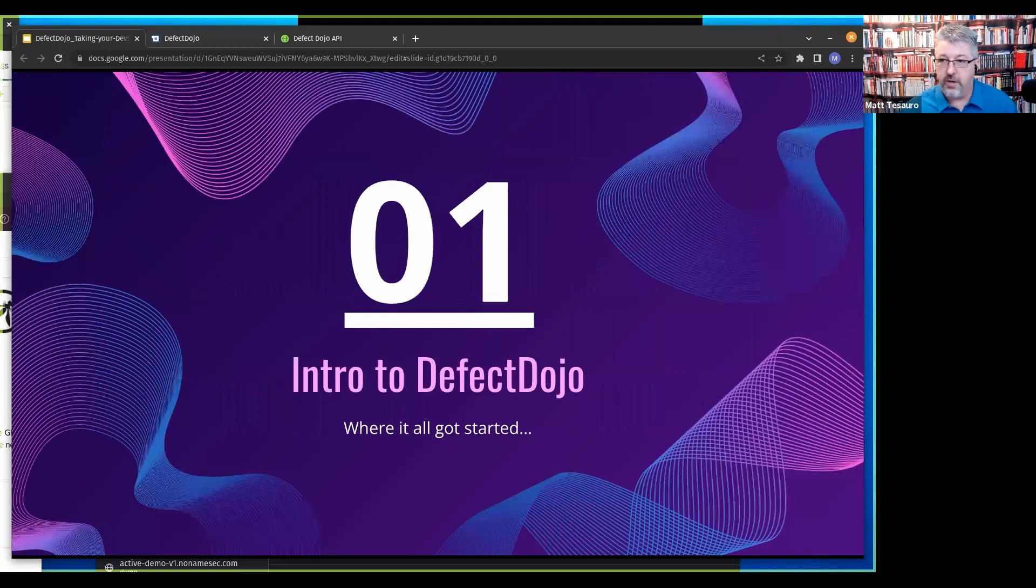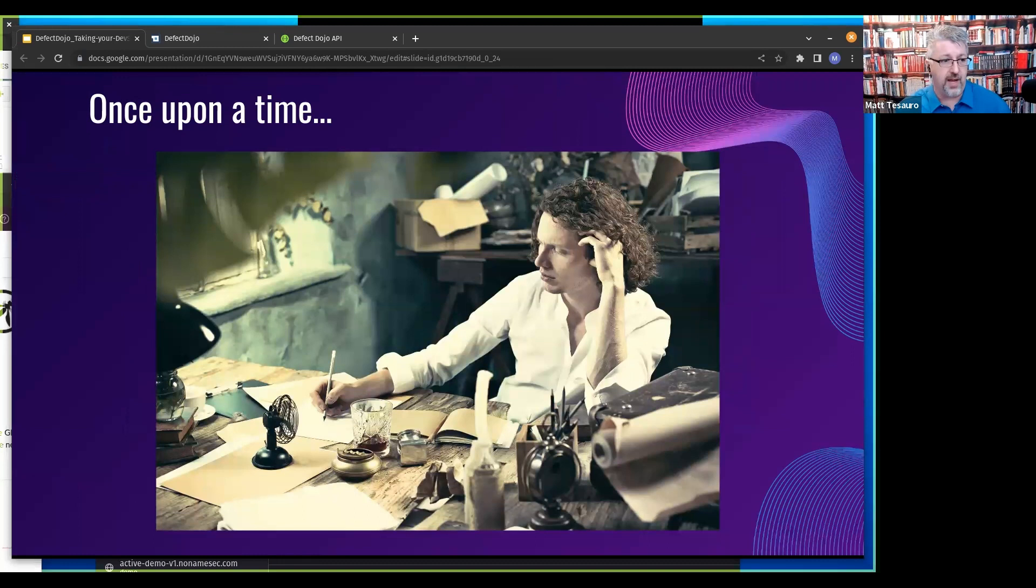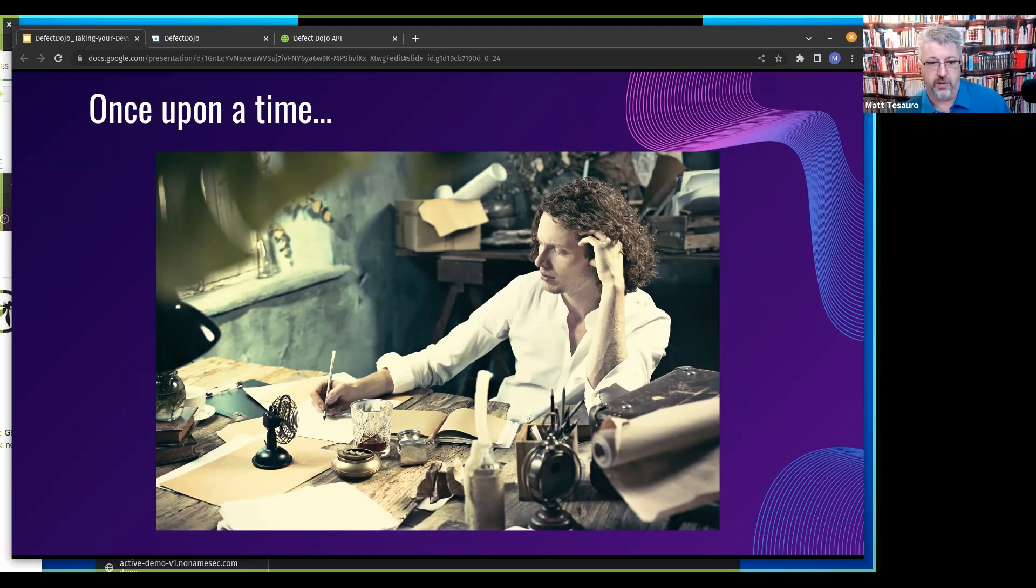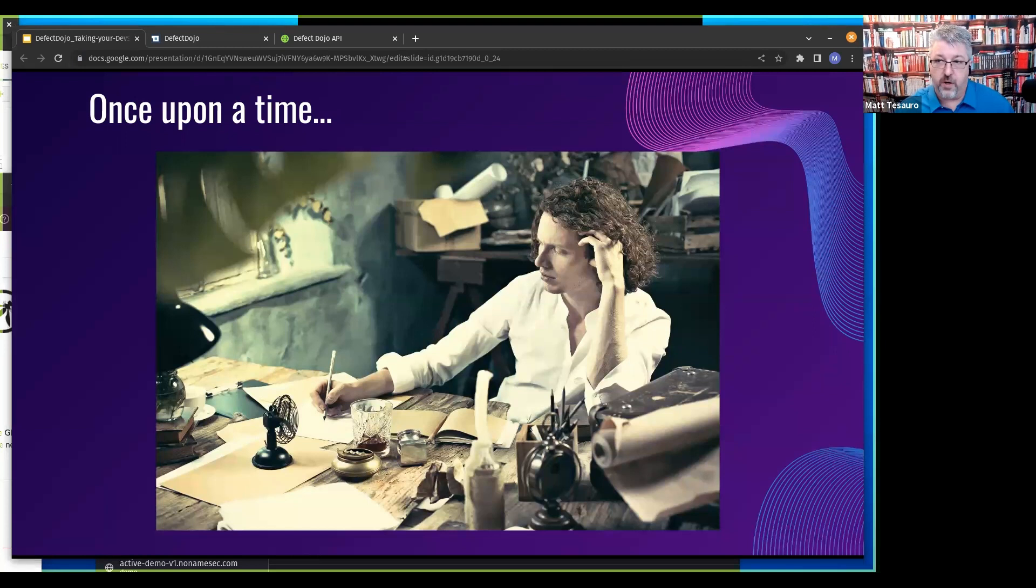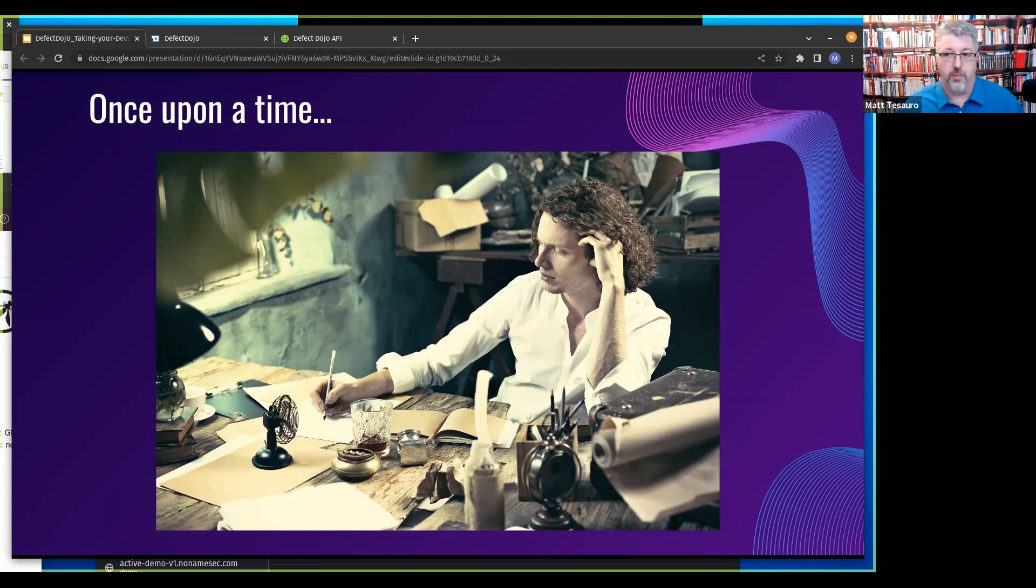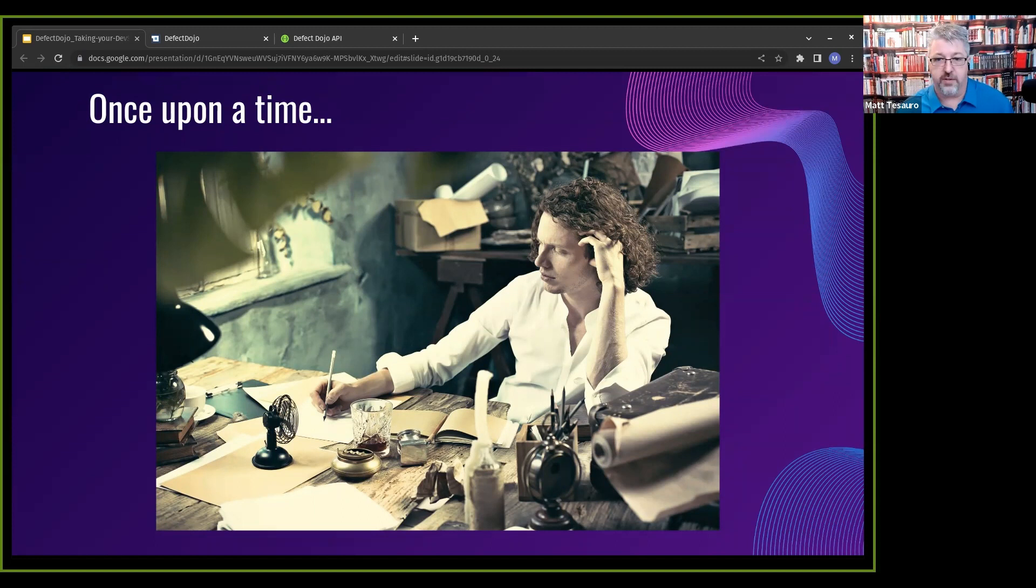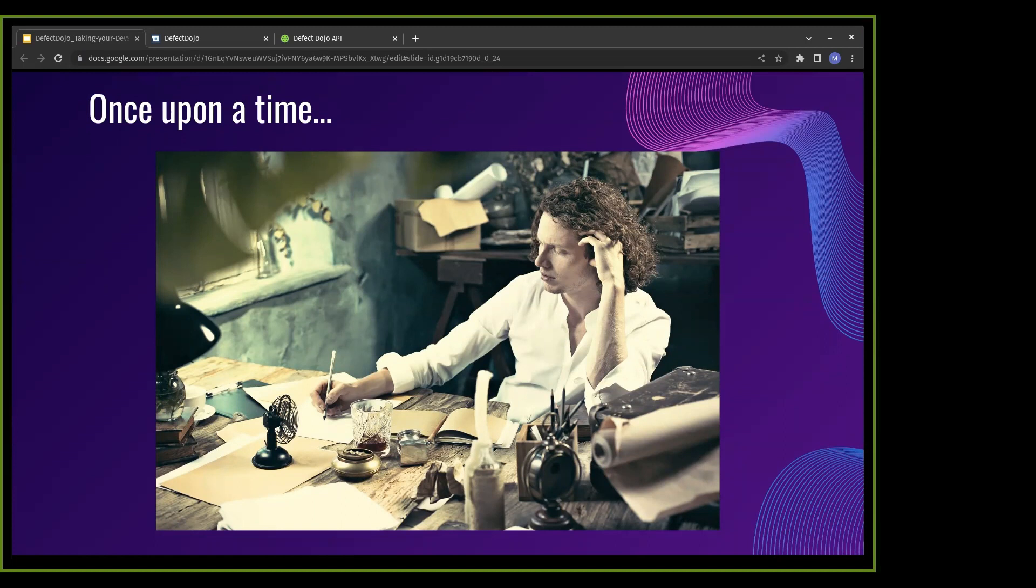First, we're going to do a quick intro to give you an idea of where Defect Dojo came from, its history. I was just telling Tanya, I think if I remember correctly, I believe in February will have been 10 years ago when I was on a whiteboard at Rackspace planning this out.